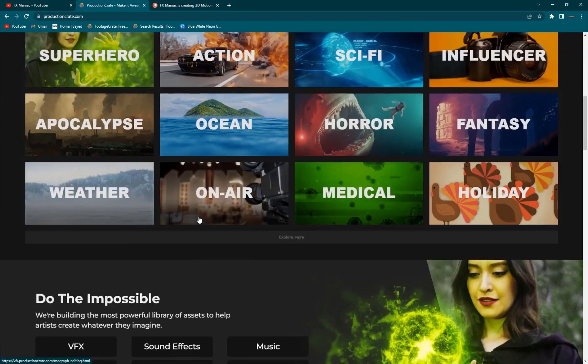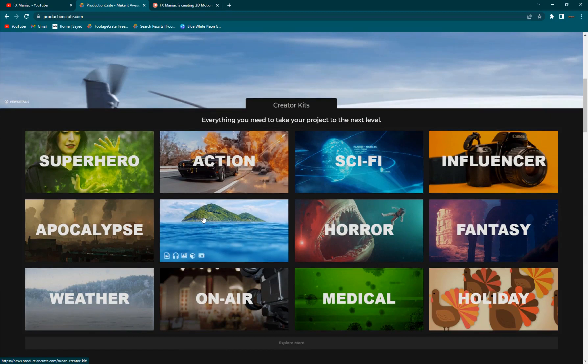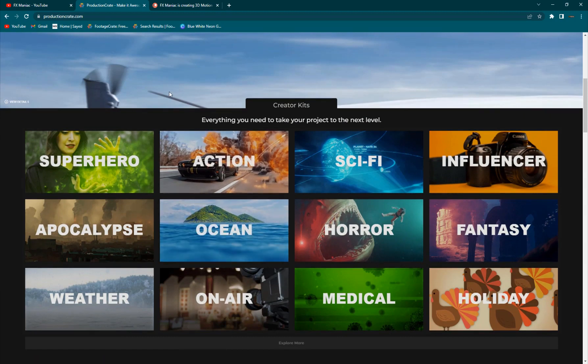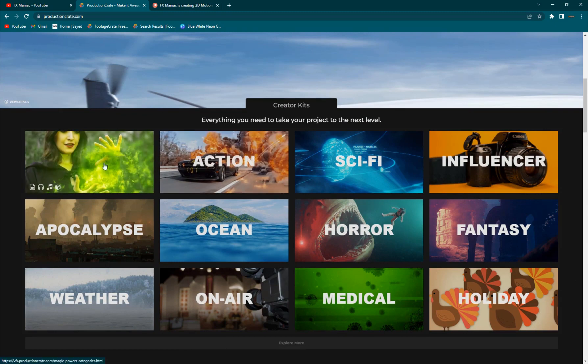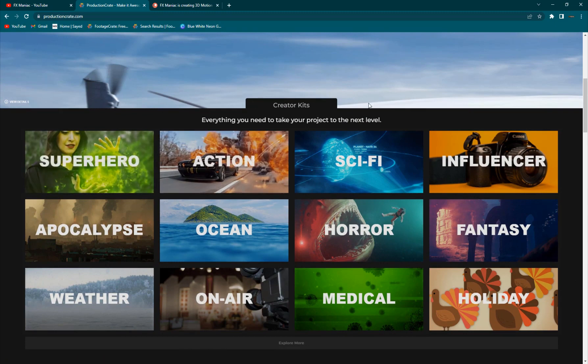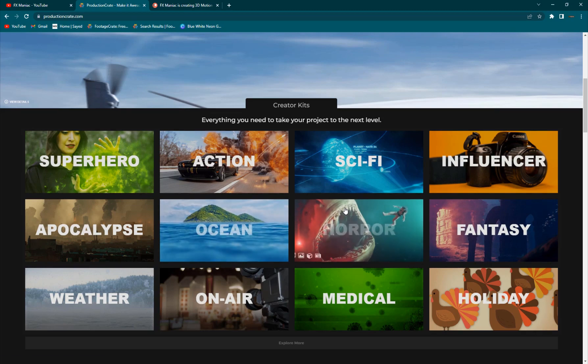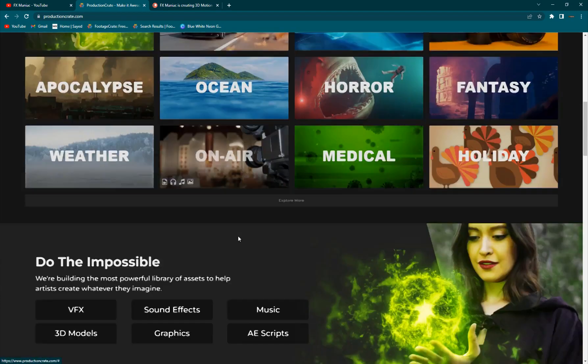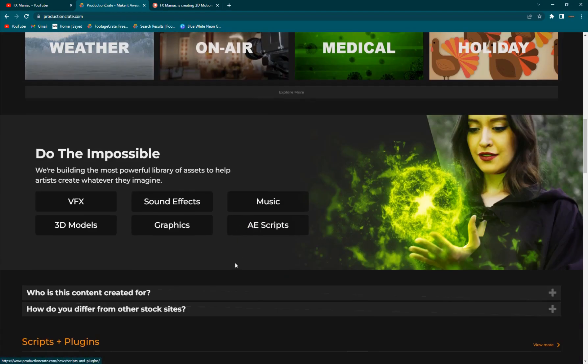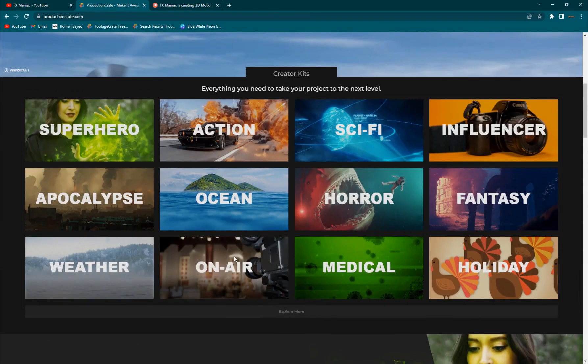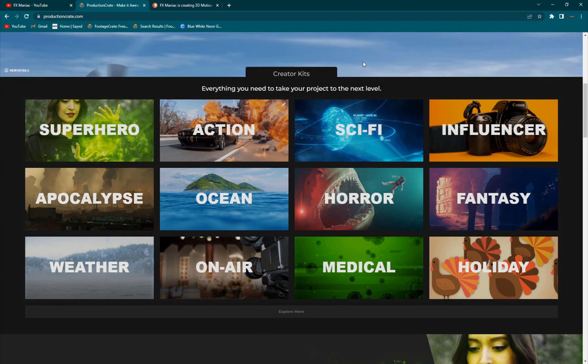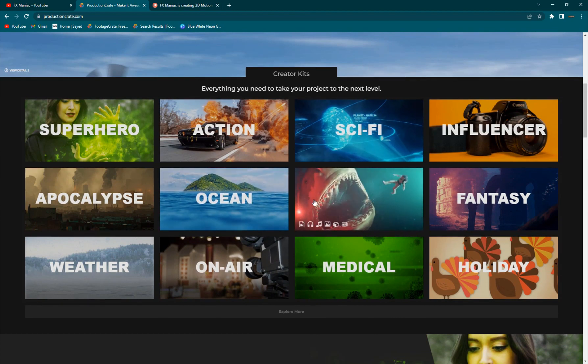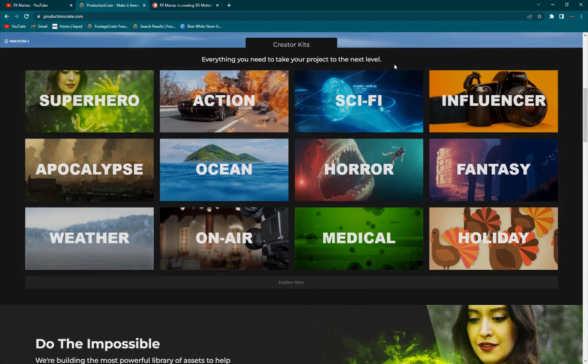I believe it is one of the most complete, if not the most complete stock footage sites on the internet. You've got so many different categories and so many different elements that when I first discovered this, I was just on the website for hours and I couldn't even finish the whole thing. It's just amazing.